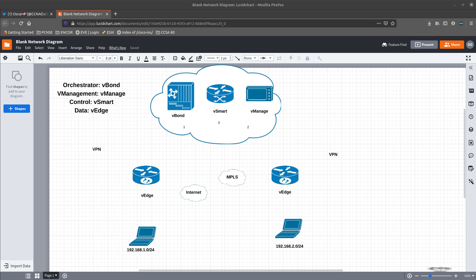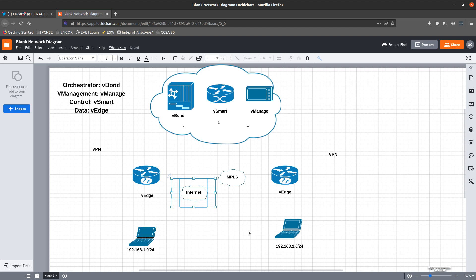The first step that needs to happen for the V-Edge to connect to any of these virtual entities is that it is going to call home to the V-Bond to identify itself, either via the internet or MPLS. This communication will be a TLS connection. The V-Bond will act as the gatekeeper of the network and will ensure that the edge router is a legitimate router by using a digital certificate to allow it to enter the network.